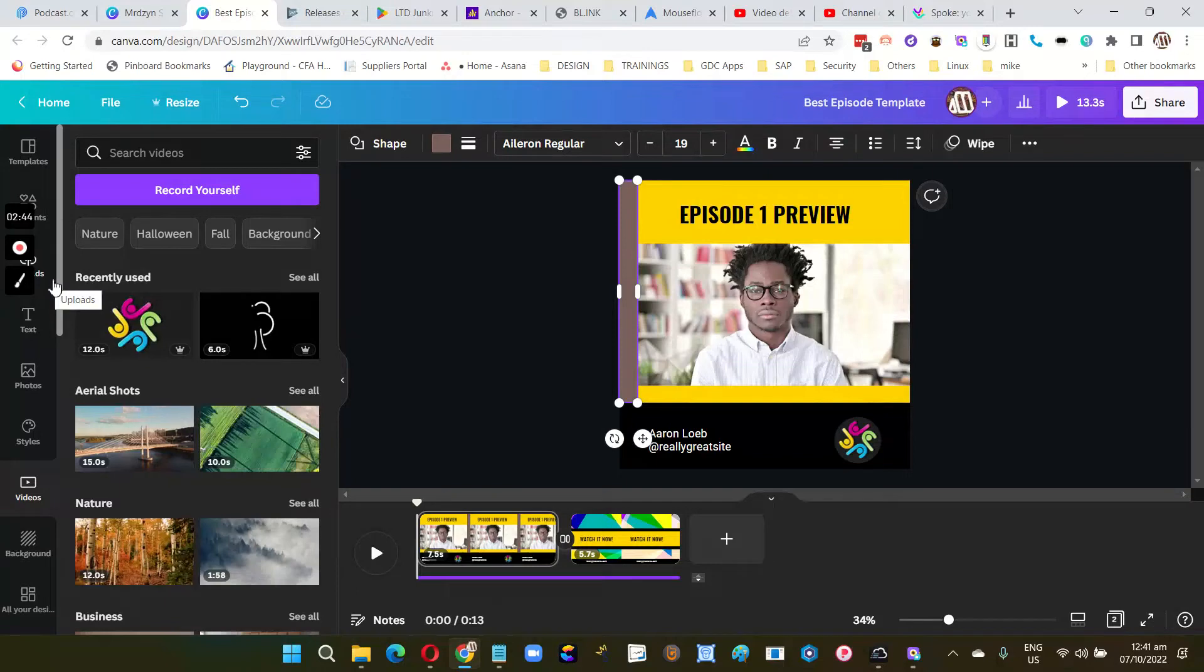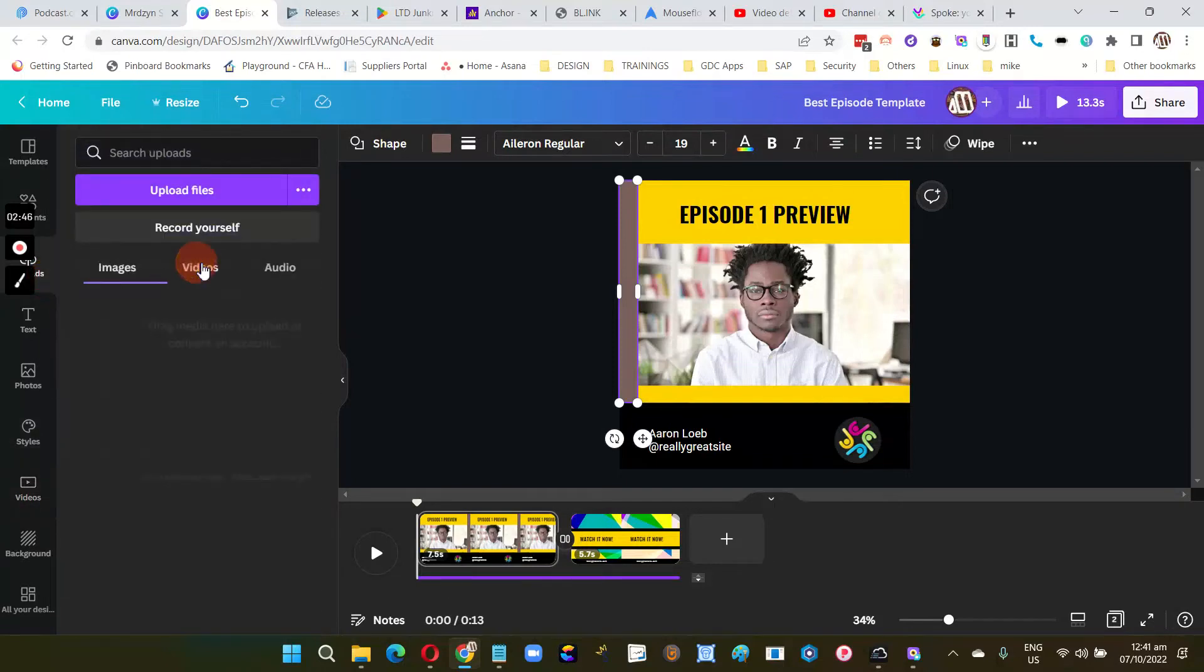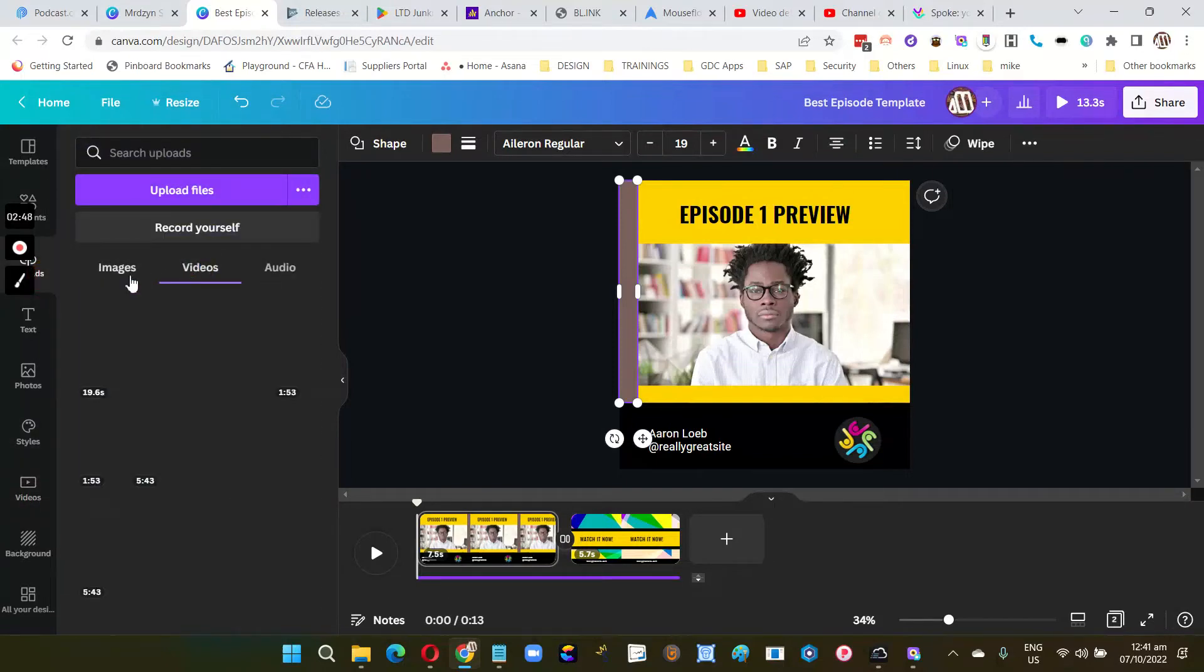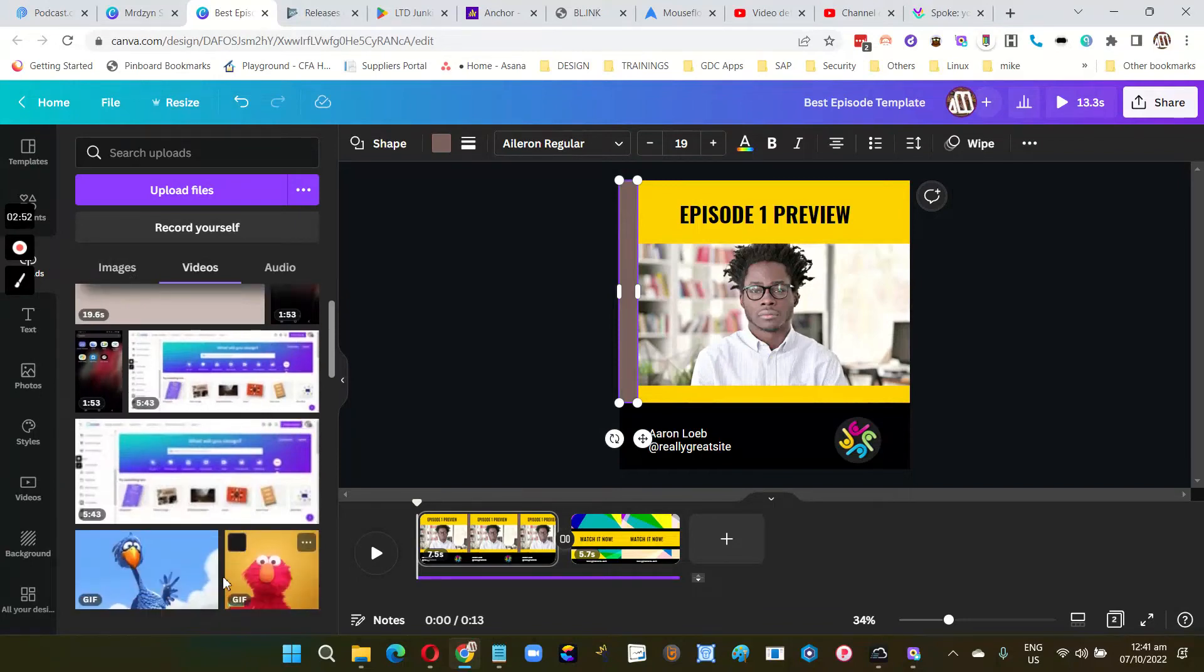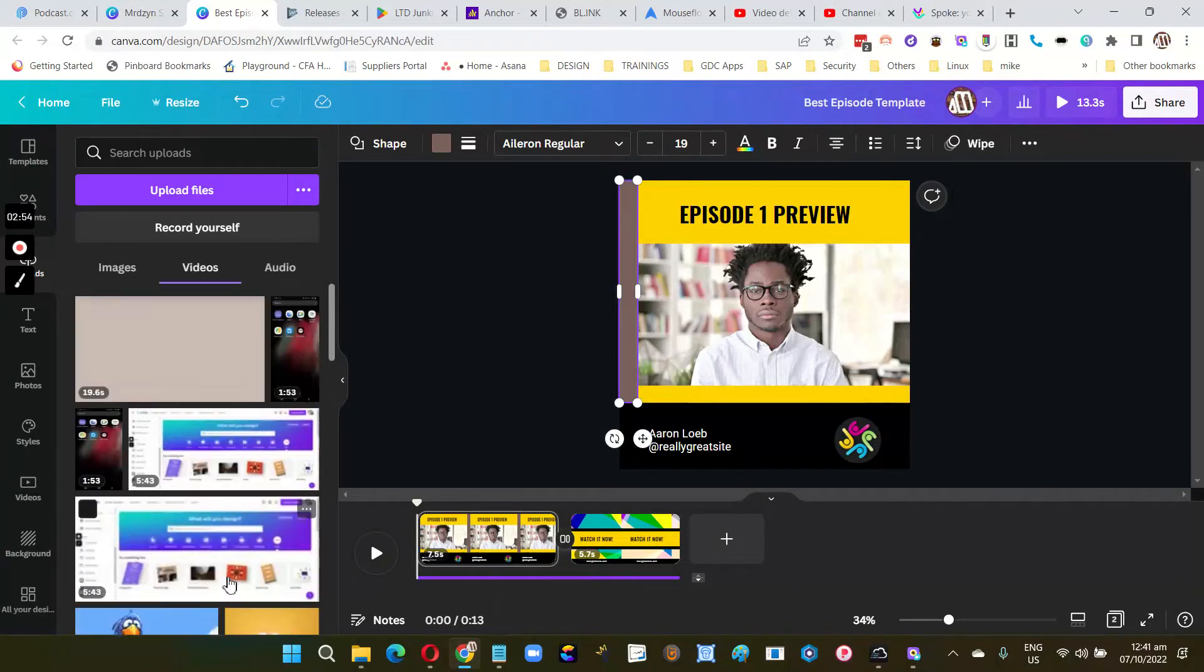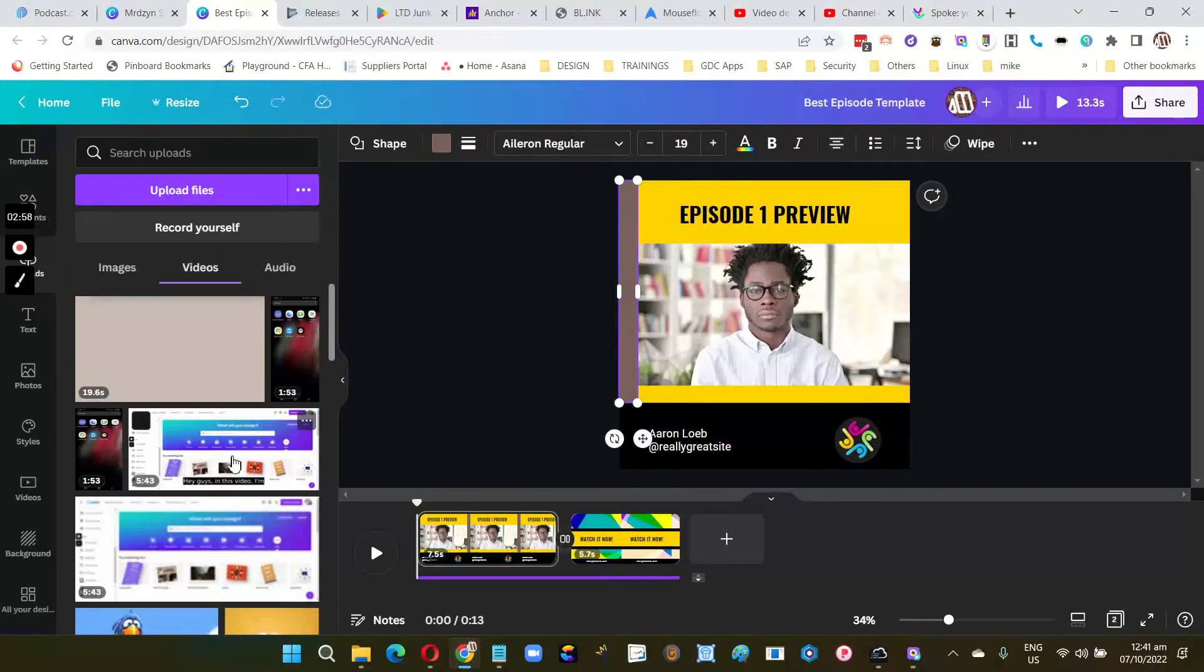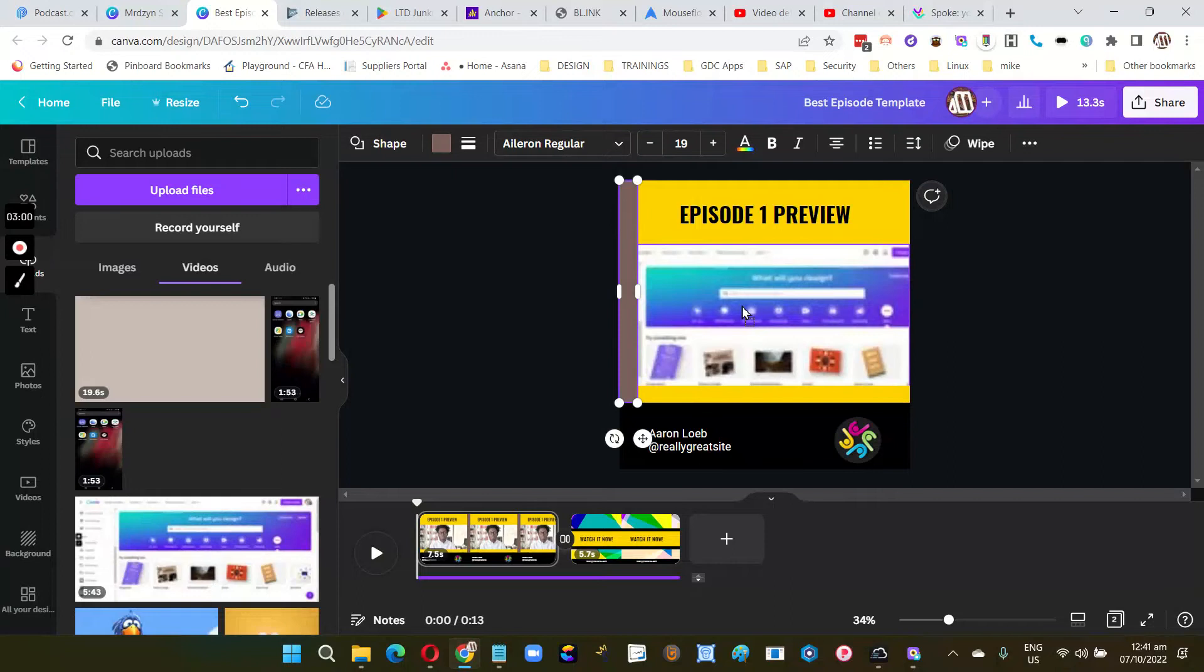Upload your video in here. Let's check some videos that I have. So maybe this video, I'll put it in there.